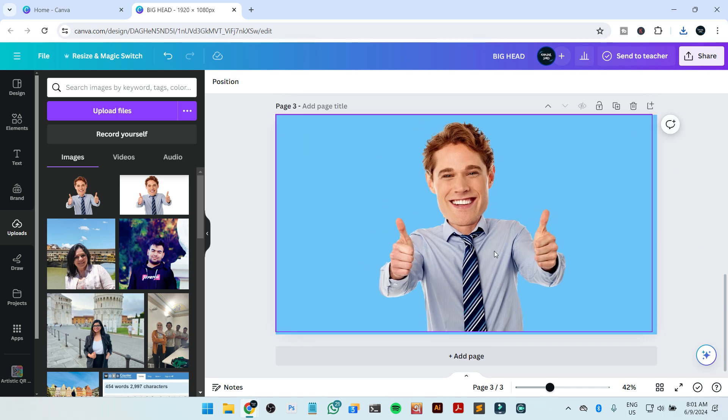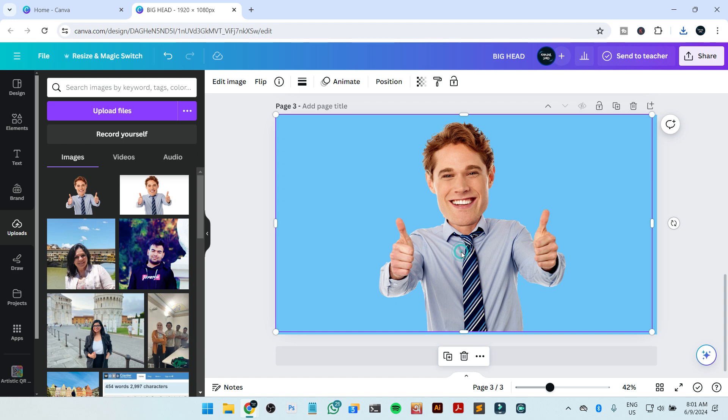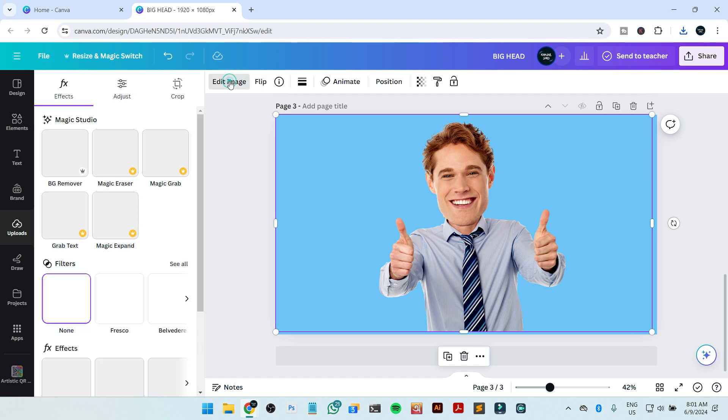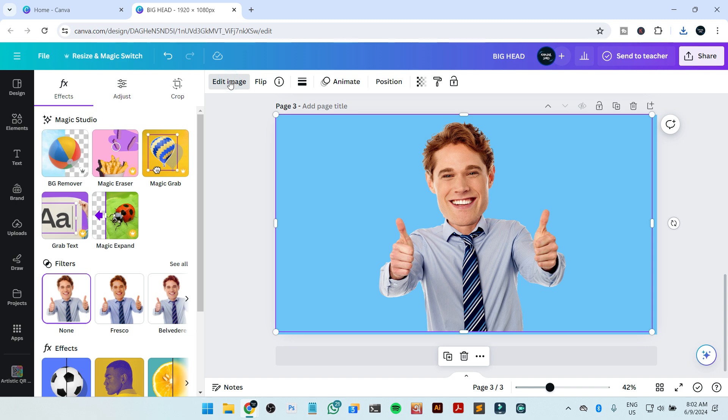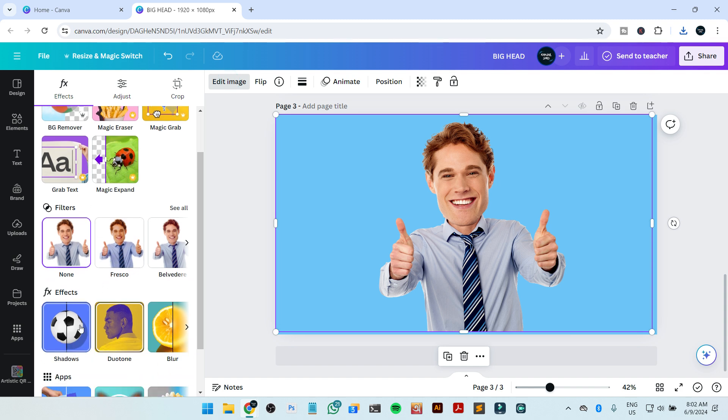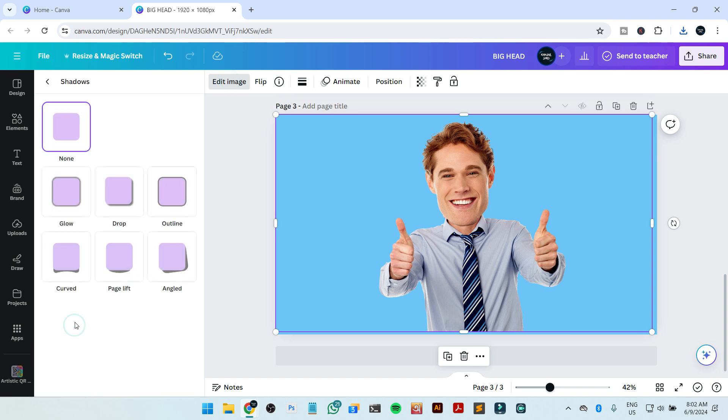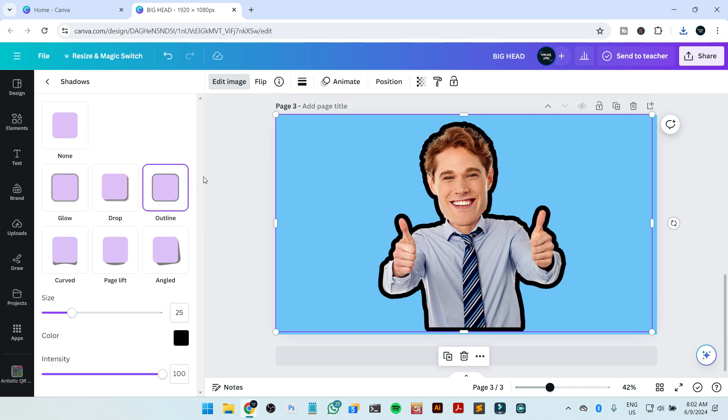That's it. Now to add the outline outside your person, you just need to go to edit image, then go to shadows, and from here you can see this option outline. Just click on the outline.